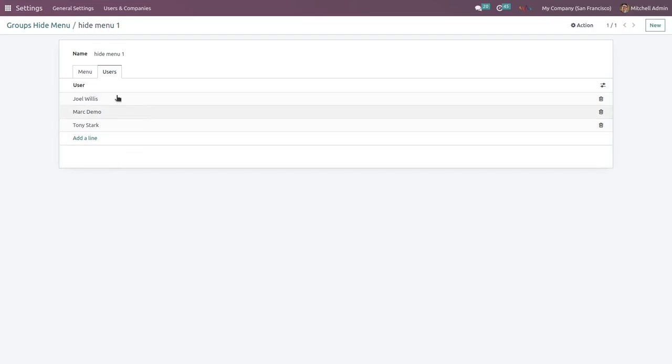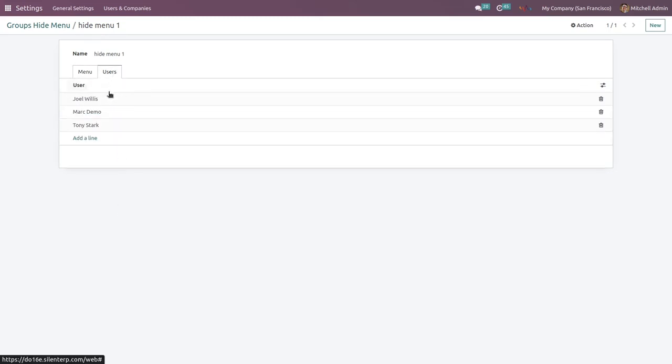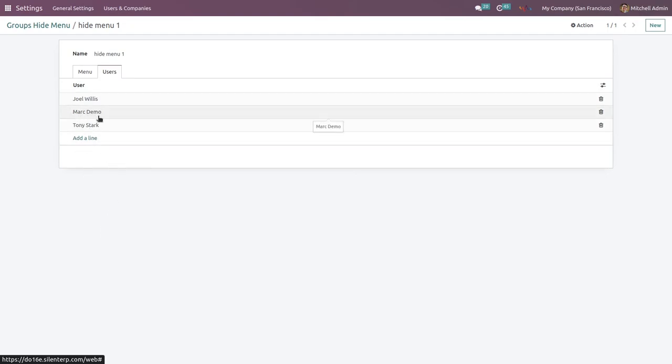So we have selected these three users who cannot see this specific menu. Right now we are going to log out from the admin account, and we must login with any of these accounts. In this example, I'm going to login with this Mark Nevos account.